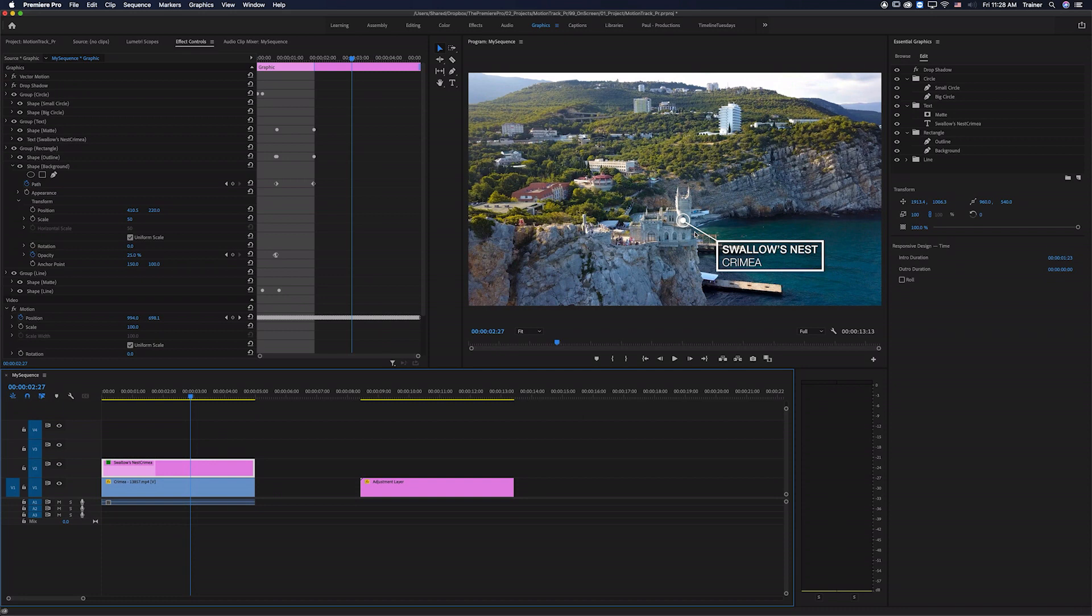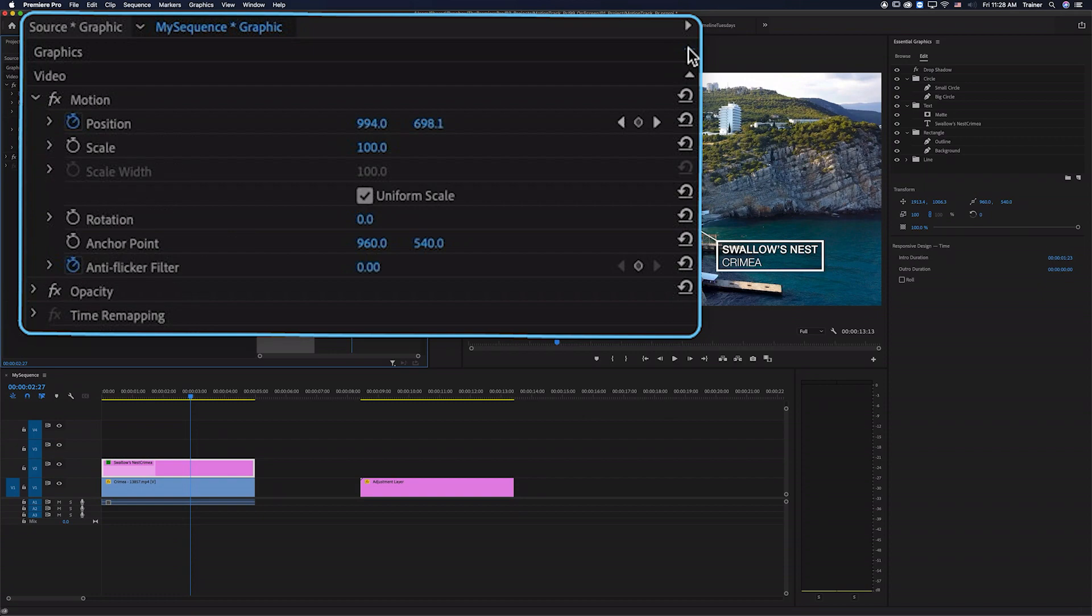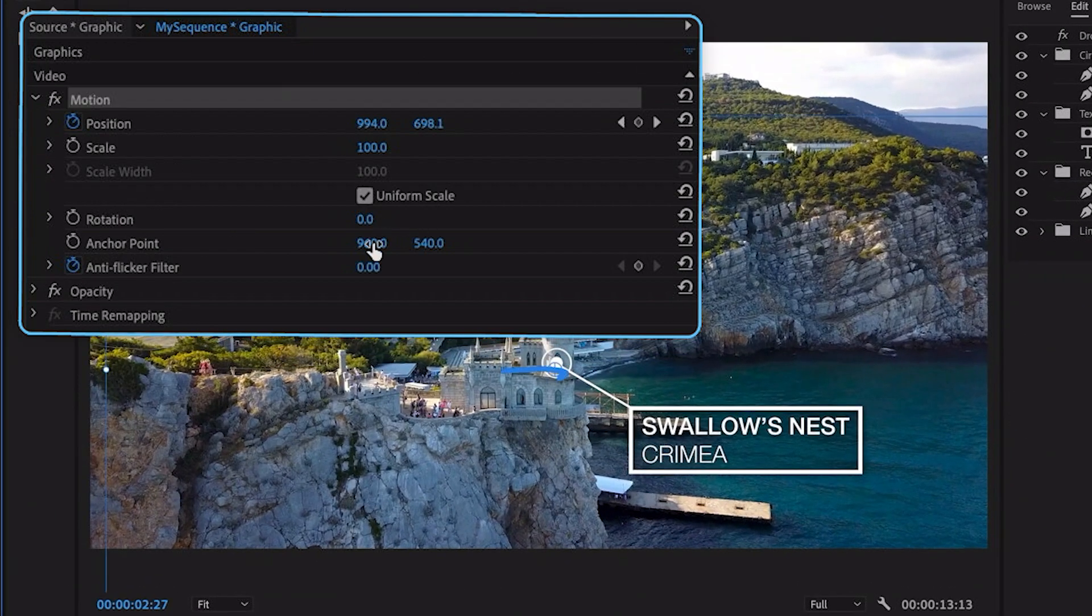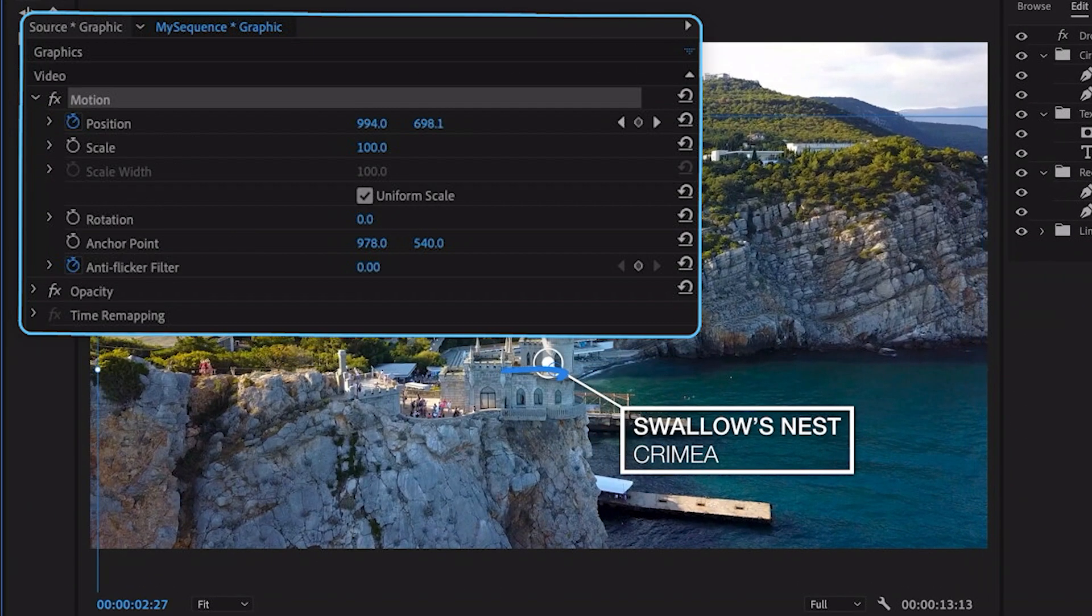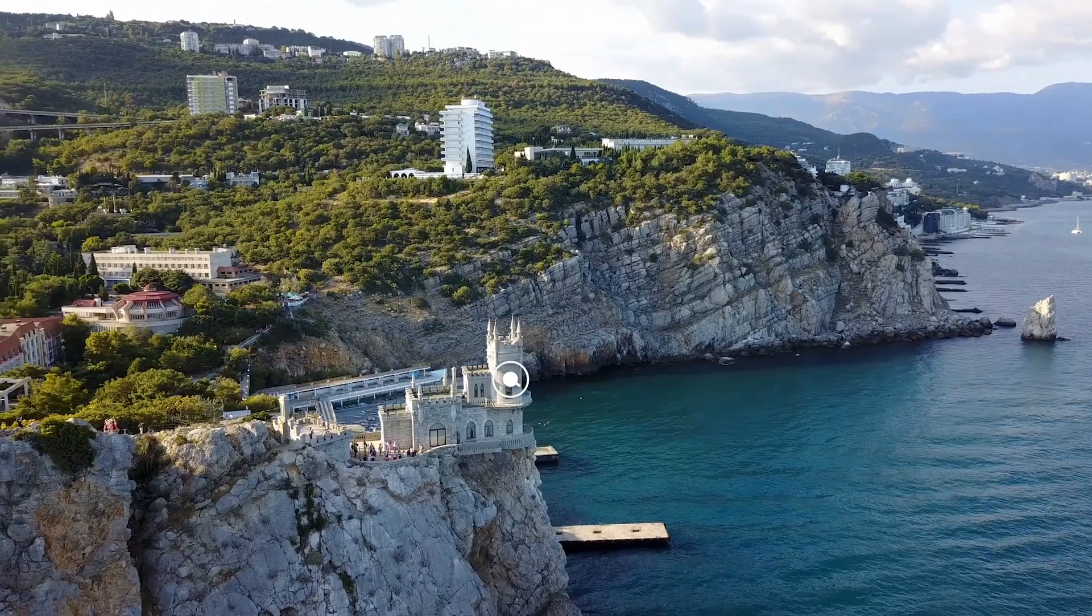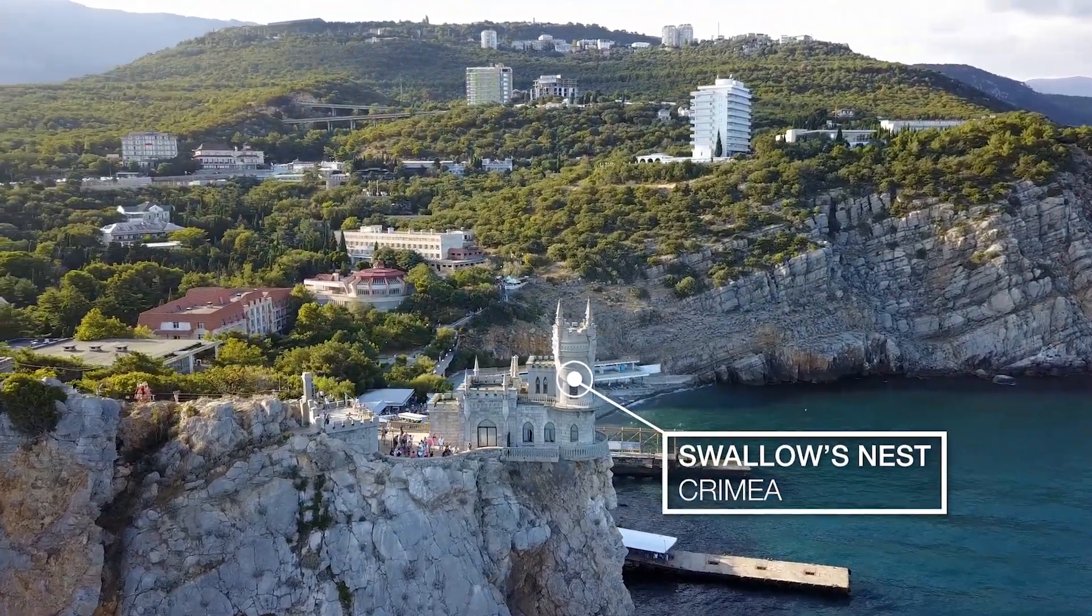If you find that it's a little offset and maybe it's not exactly where you want it to be, I'm just going to close up my graphic settings here, go down to my motion settings and you can adjust this exactly where you need it to be. And now you have a motion track graphic inside of Premiere Pro.